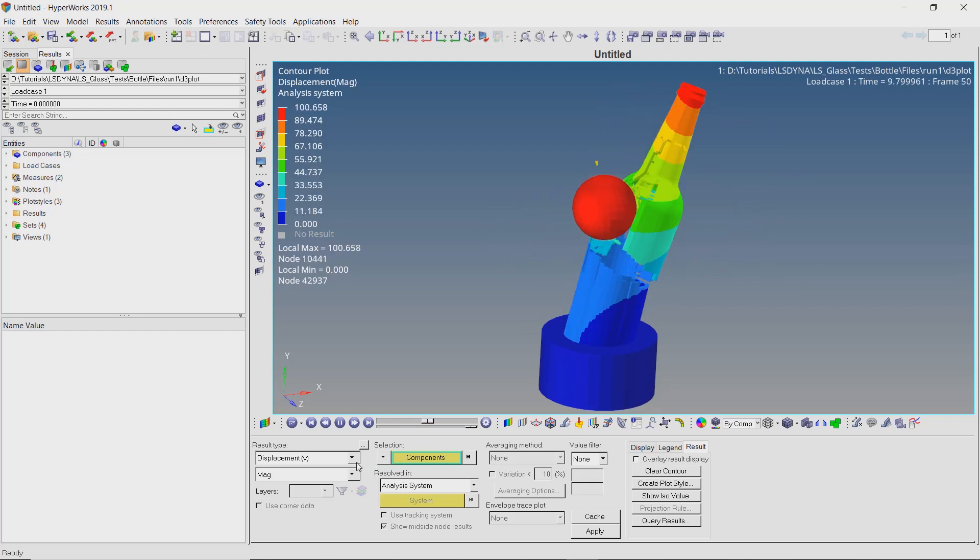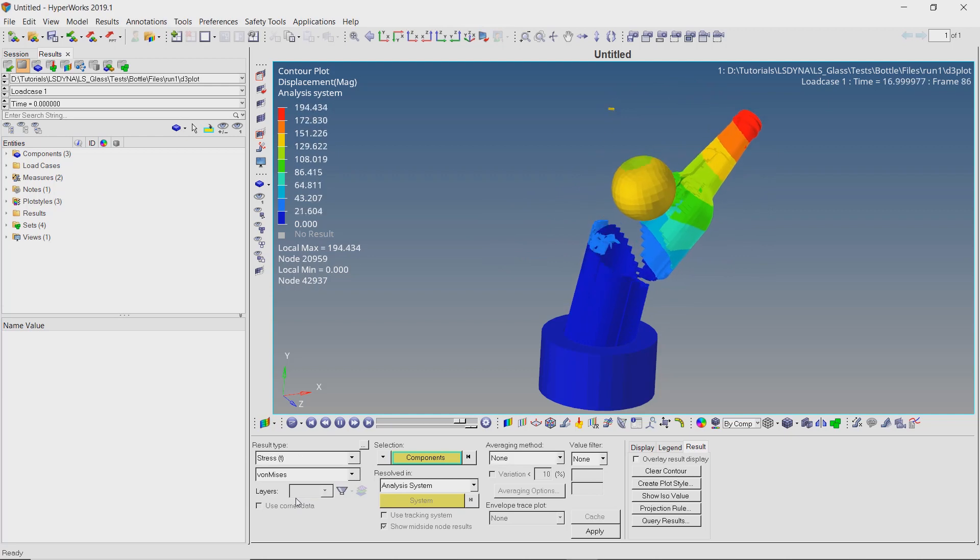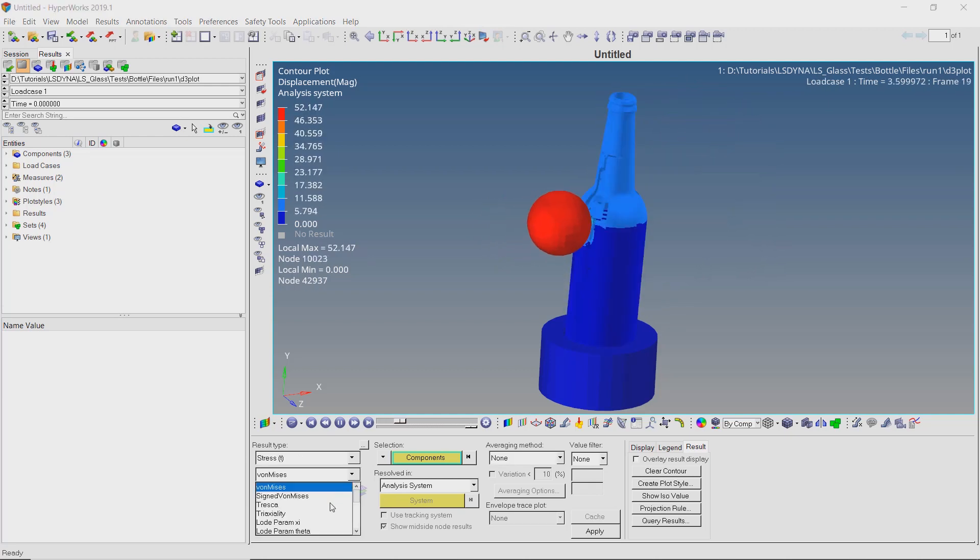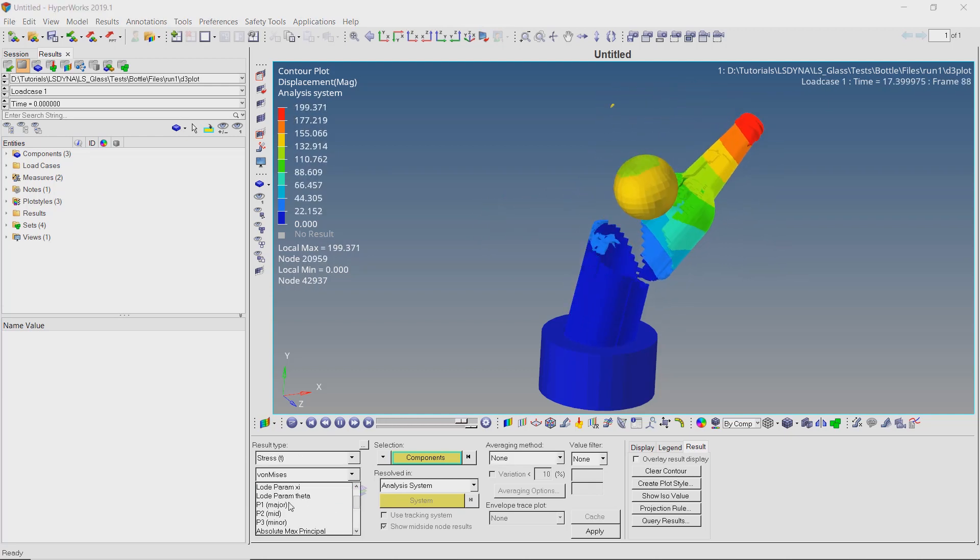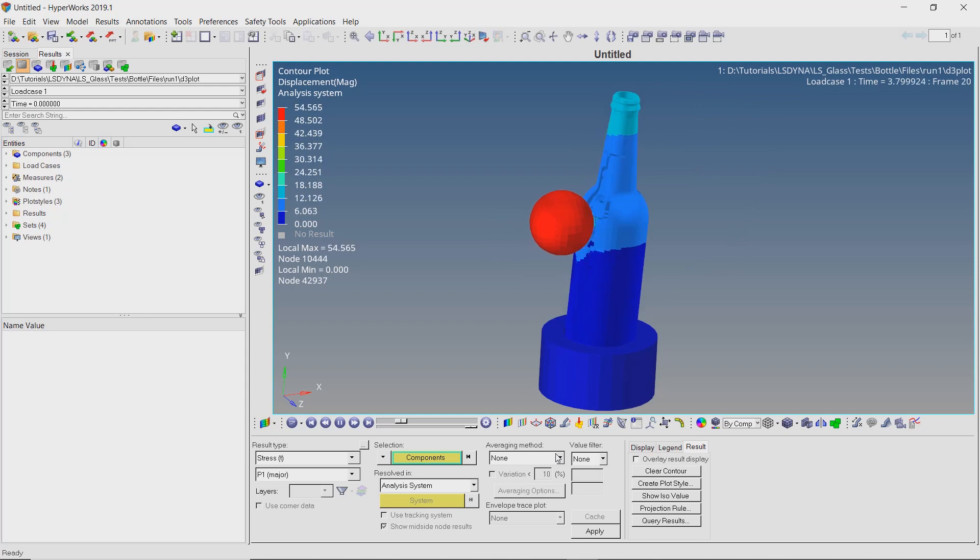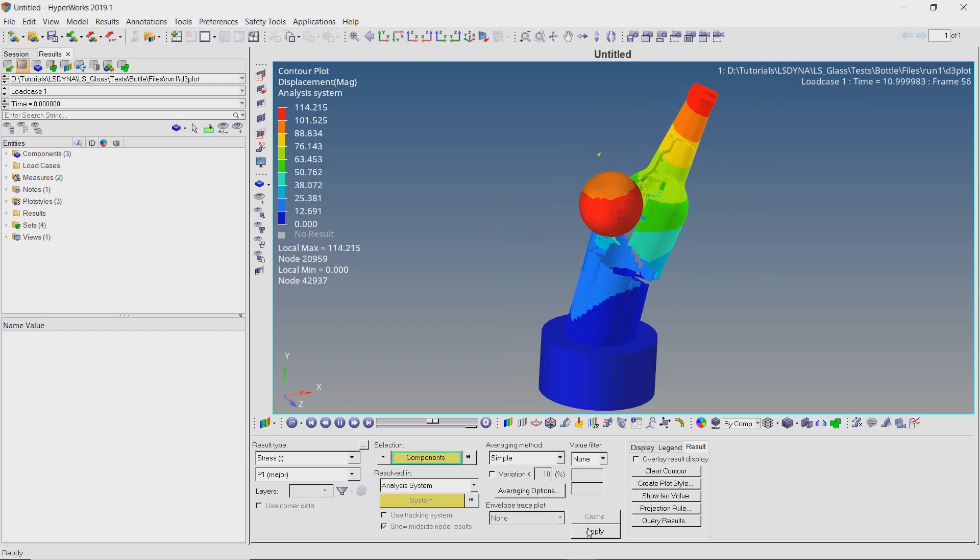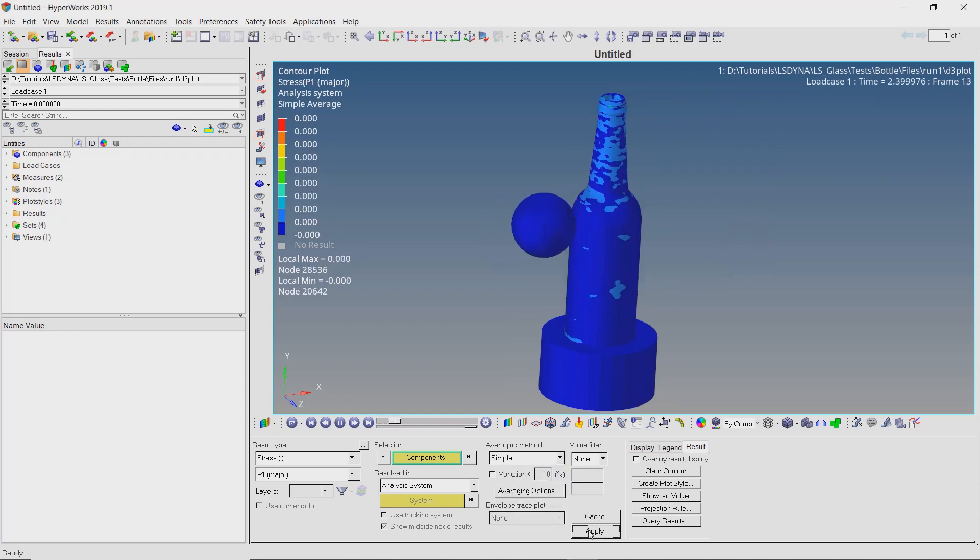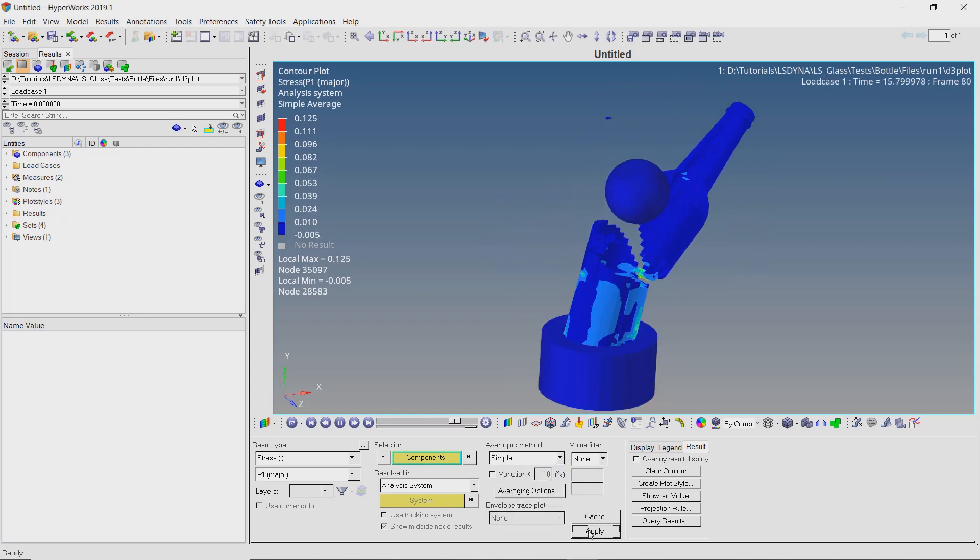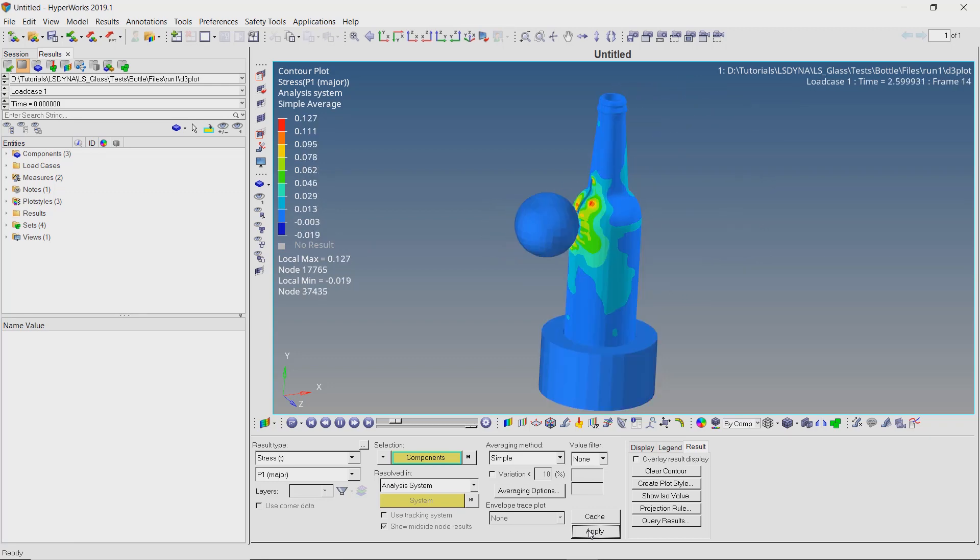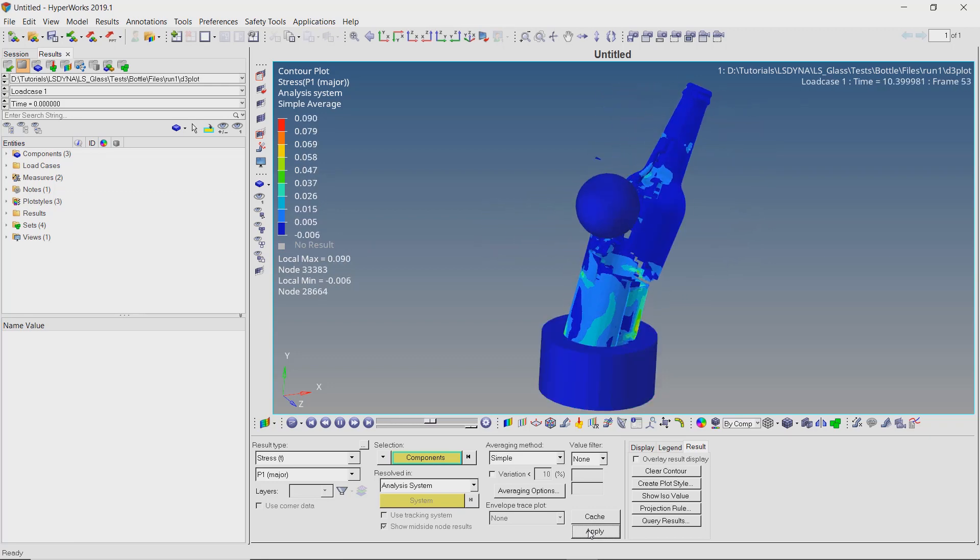Let's view the stress results. Select type as p1 major. With averaging method as simple, apply the results. We can see the stress value being capped at 0.15 GPa as specified.